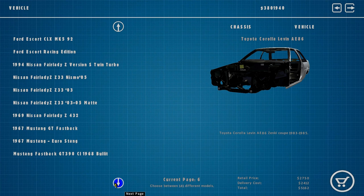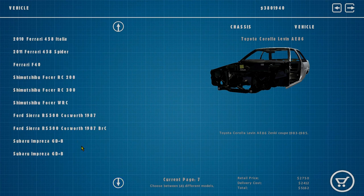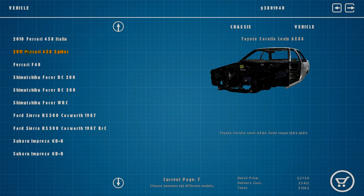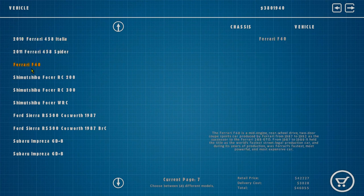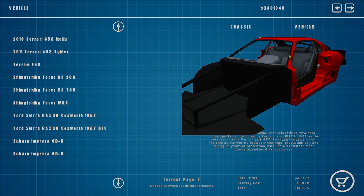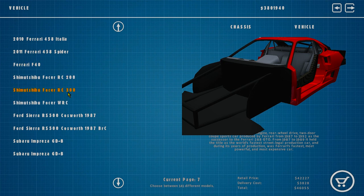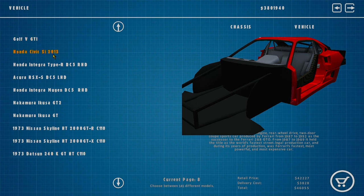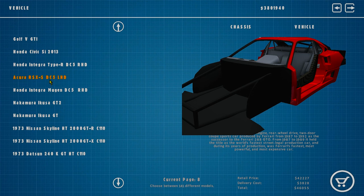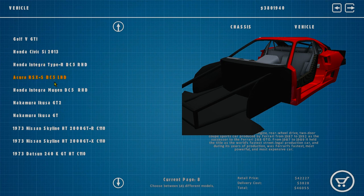We've got Mustangs - 68, 67, 69 - a 458, and an F40. Wow, that's interesting. I've never seen F40s in this game before. F40 is a really cool car. We got stock cars, the original RS500 Sierra Cosworth, GD8 Hondas, Integras.